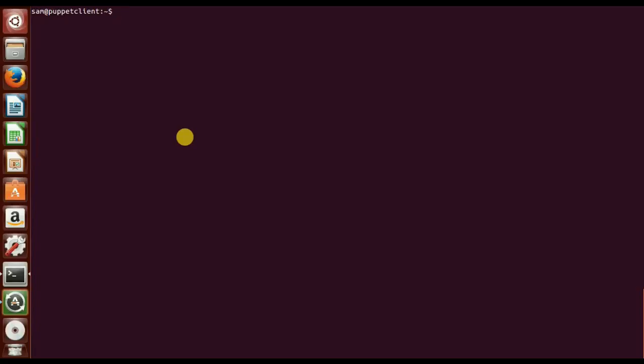Hi guys, this is Sam here again with a new video in the DevOps series. Today we're going to see how to install Java or Java 8 JDK on Ubuntu and Linux Mint via PPA.